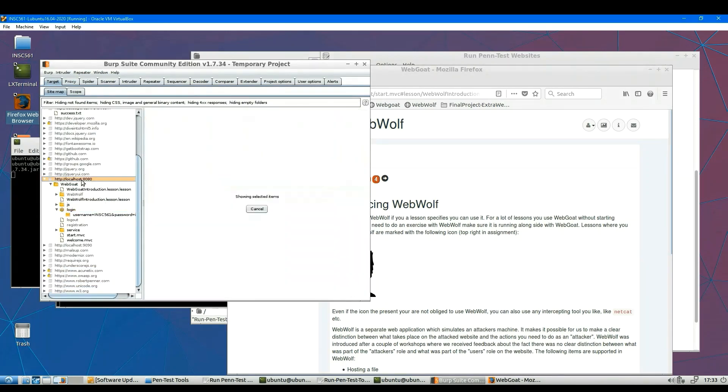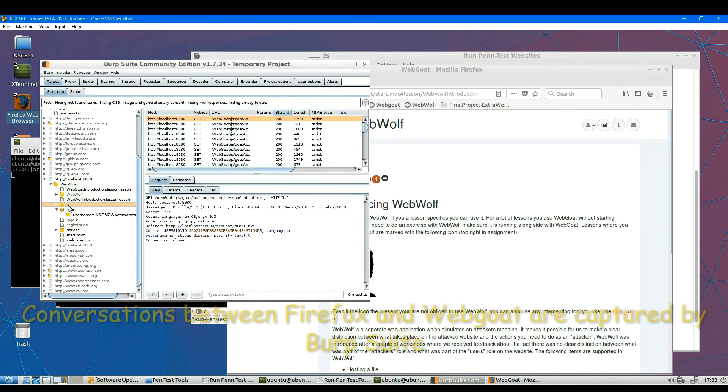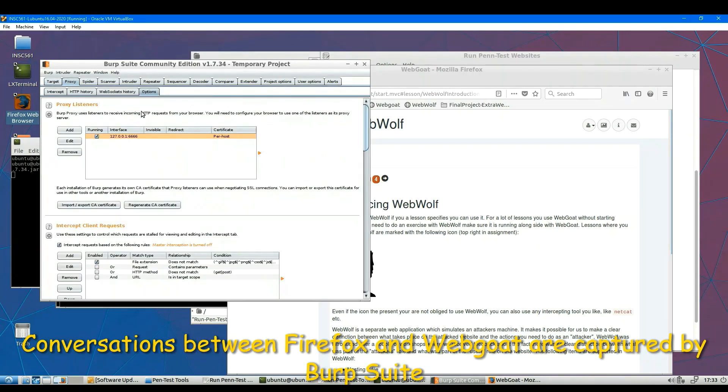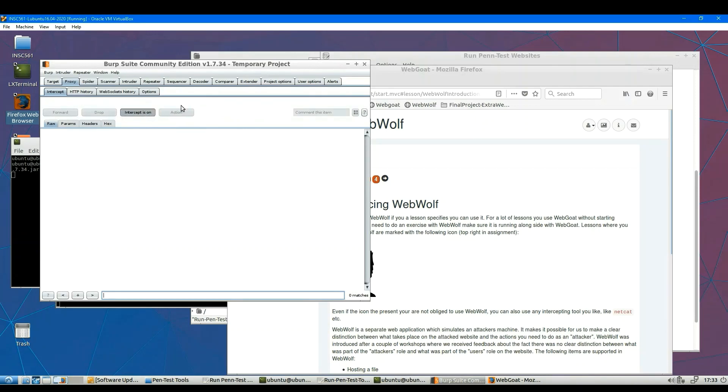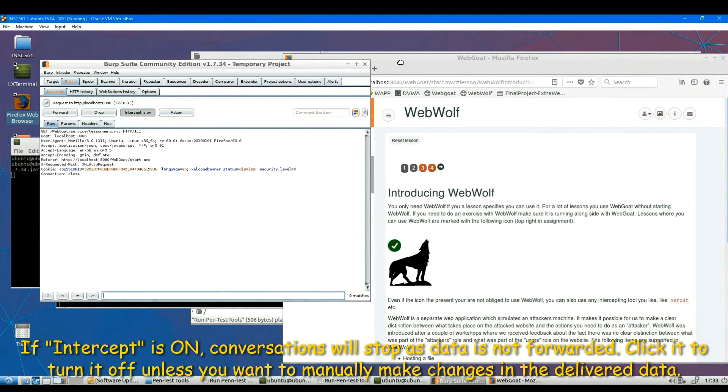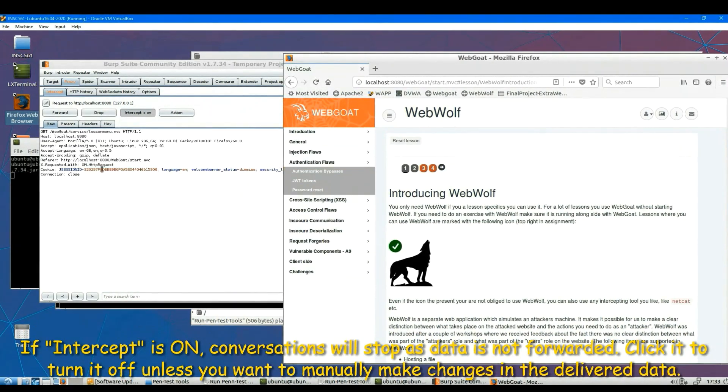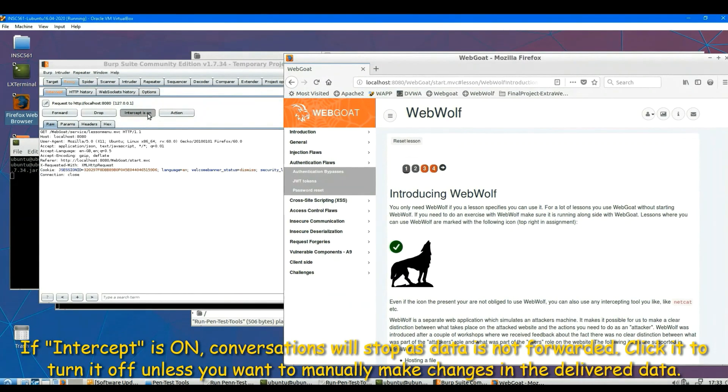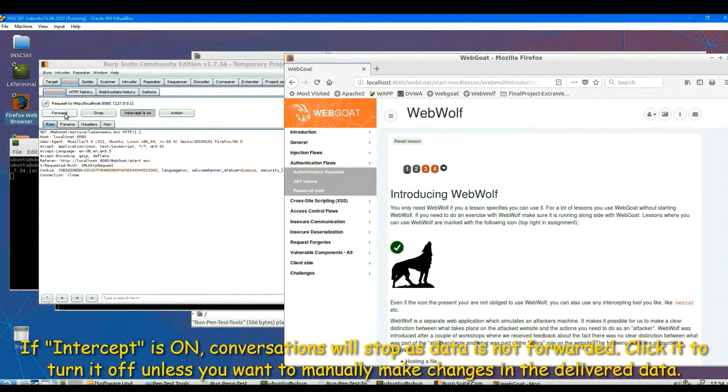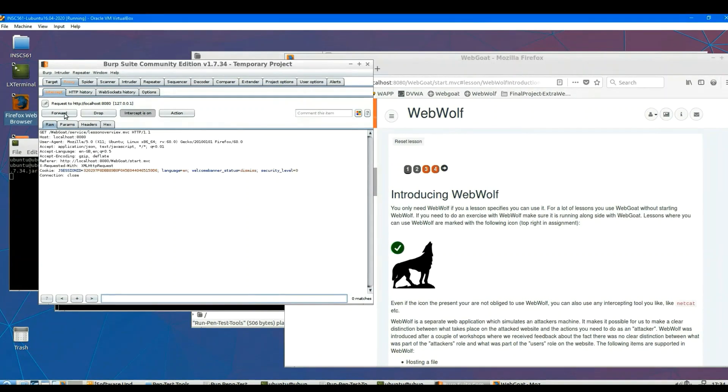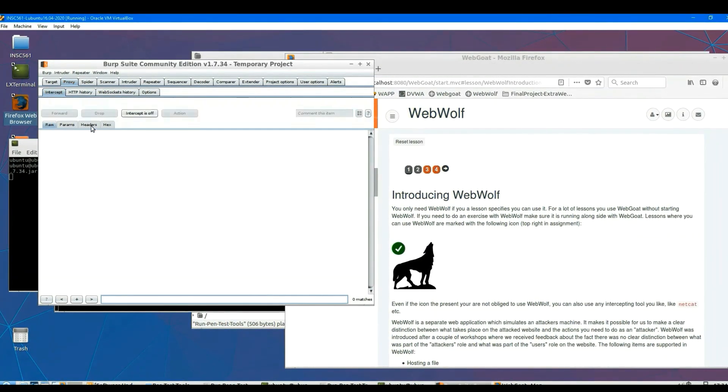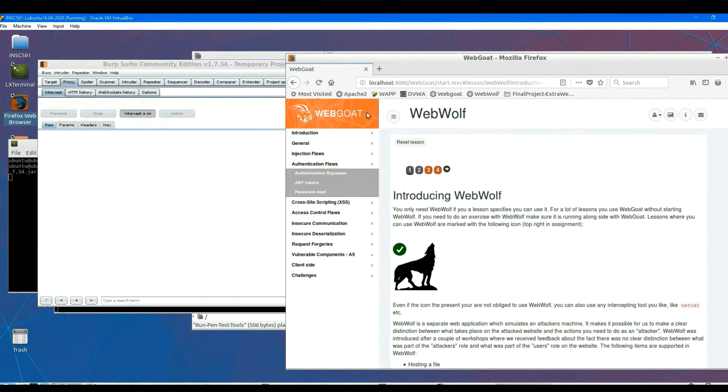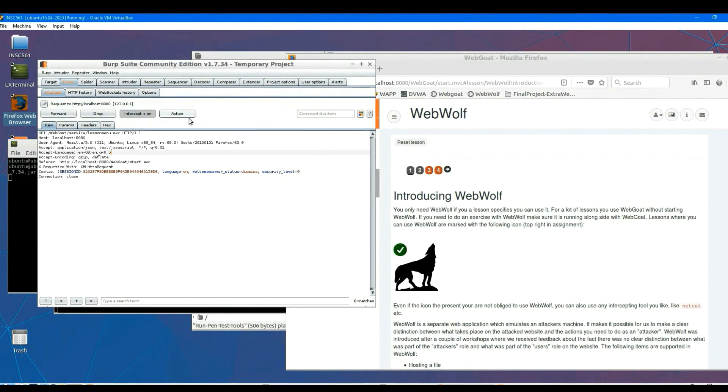So you can see all the conversations right now are captured by your Burp Suite. Of course, you can do a lot. Both proxy applications are very good tools. Yeah, you can see here intercept can be on or off. Make sure that's on. Then you can actually see some data here. And if it's on, by the way, the conversation will stop. So you have to turn it off if you like to get a lot of conversation captured by the proxy.